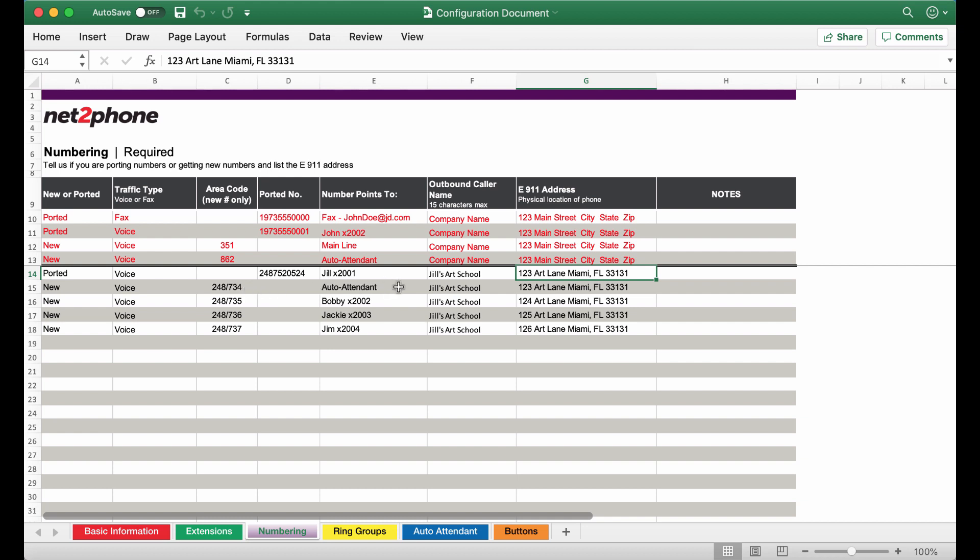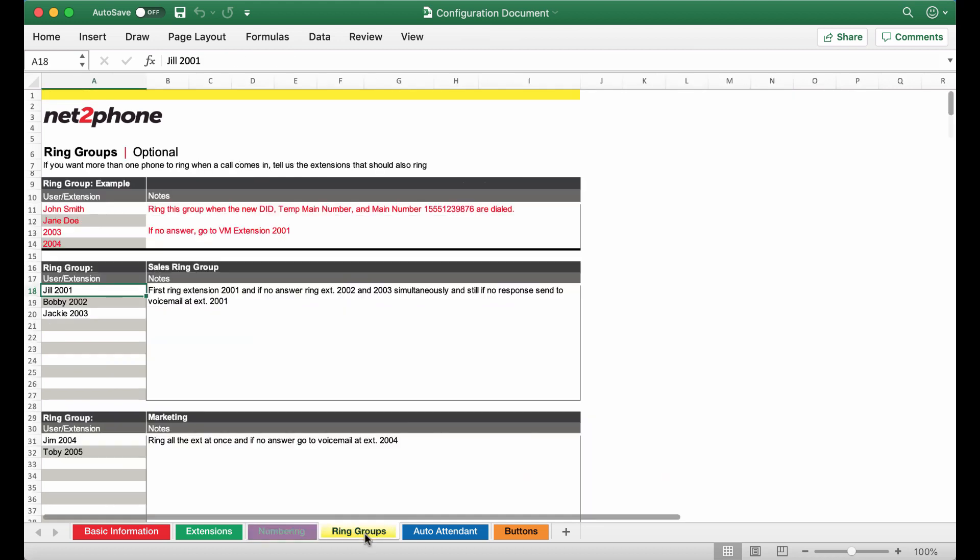We then are going to be assigning these numbers. In this case we're going to have a number pointing directly to the auto attendant so callers can get properly routed. We will review the auto attendant in greater detail shortly. So now this is all complete let's move on to the ring groups tab.